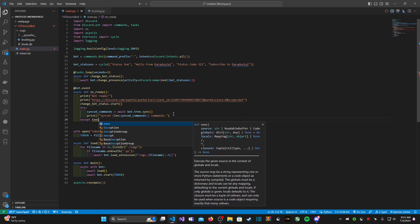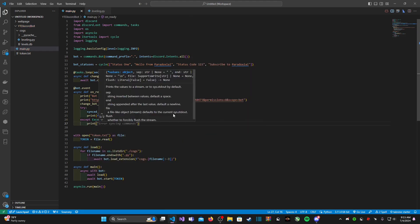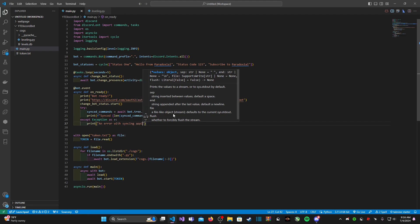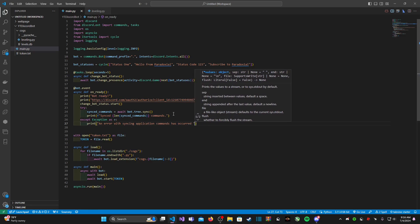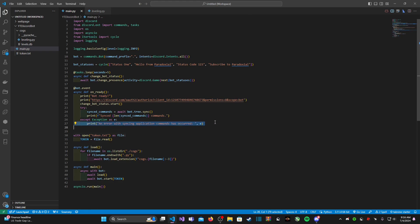For the except block, we type except Exception as e, and print an error message like 'An error with syncing application commands has occurred' followed by e. This will print the error message if anything goes wrong when we try to sync our slash commands after creating new ones — for example, if we made a mistake in how a command is supposed to be written, since slash commands must be made in a very specific way.